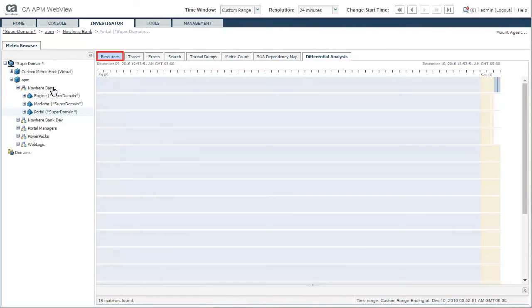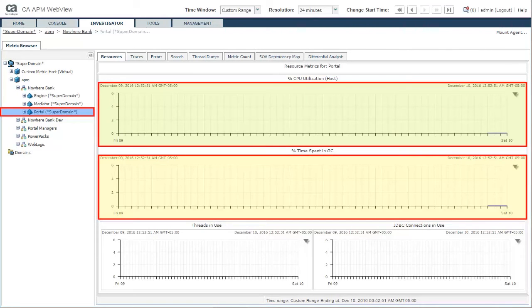Then he navigated to the Resources tab. Here, he found the details of CPU utilization and the time spent in garbage collection.